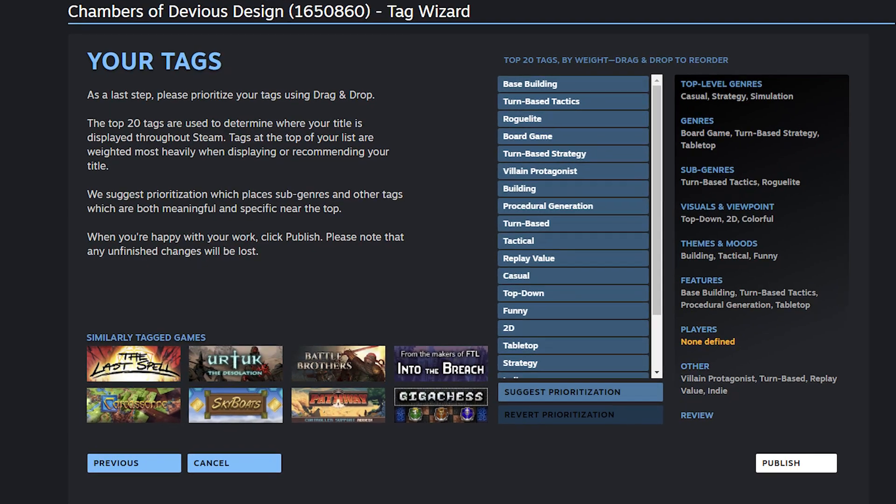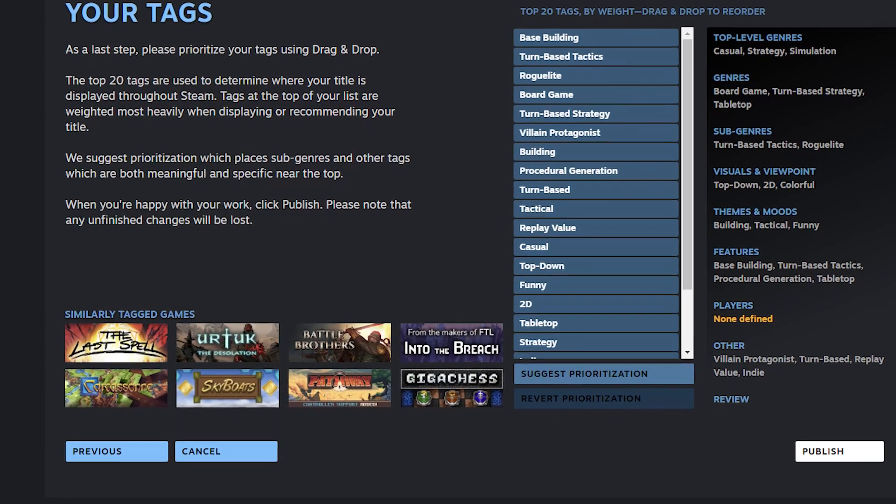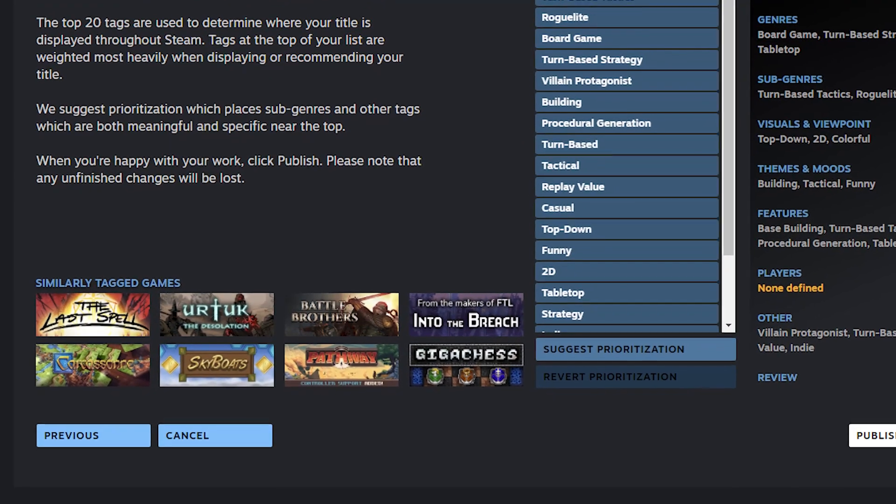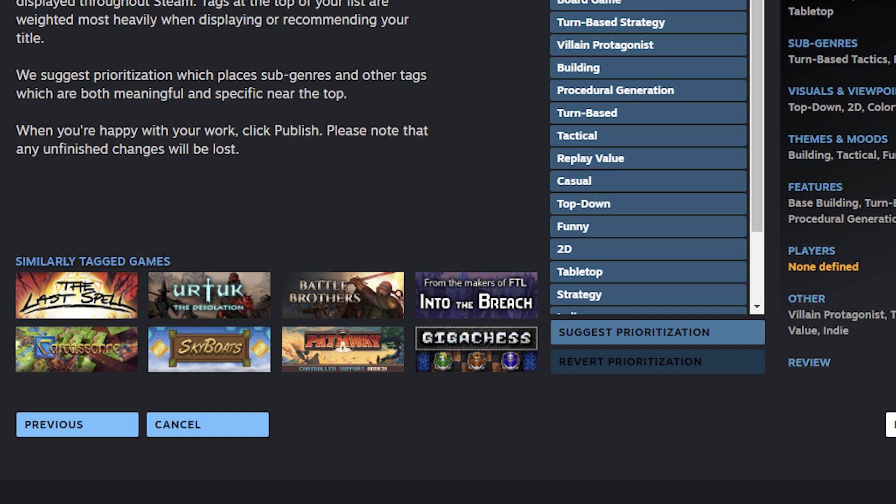There are a couple of things to note here. First, about the games that are shown on this page — if you go with these tags, that doesn't mean your game will automatically be shown next to those games. Other things like popularity and sales also play a role. What this list means is that these games have very similar tags to the ones you have selected. In practice, it's a good sign if similar games are shown on that list, and it is more likely a game will be recommended to players who have played those games.